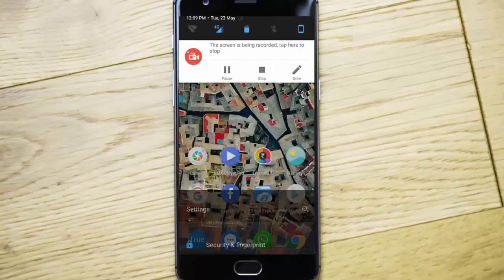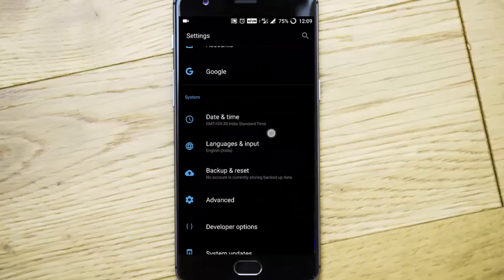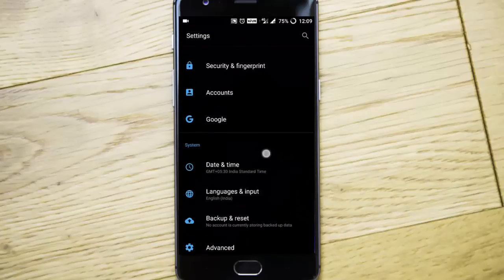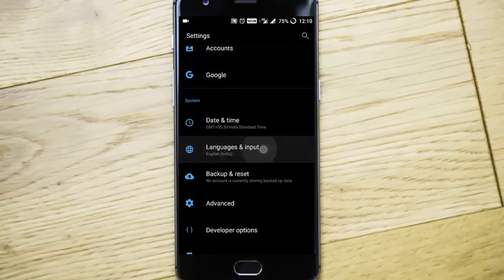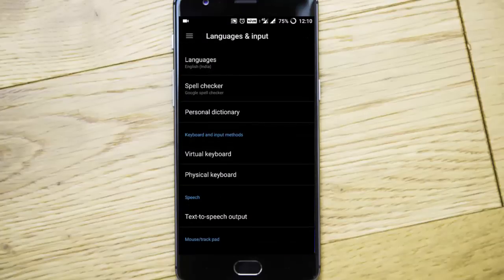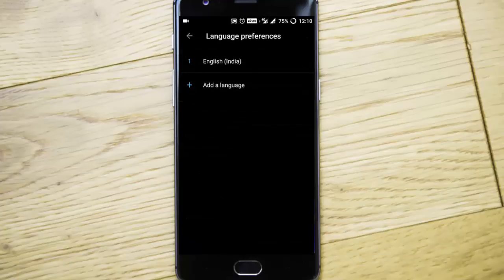So here you can see and click on languages. Here you can find only one language, that is English India, but we need to add English United States.